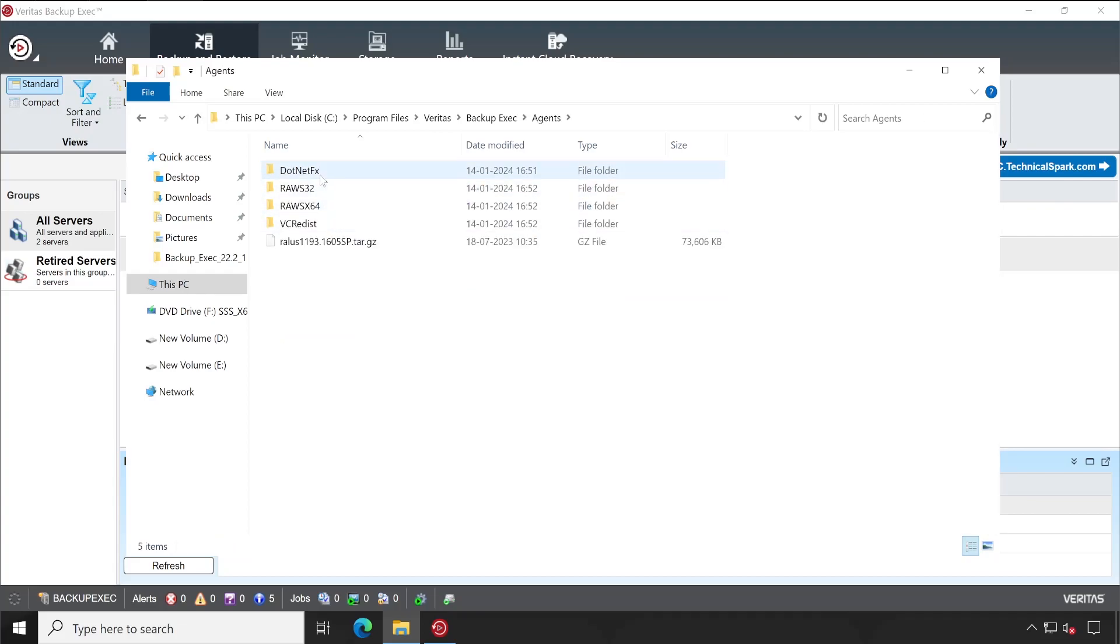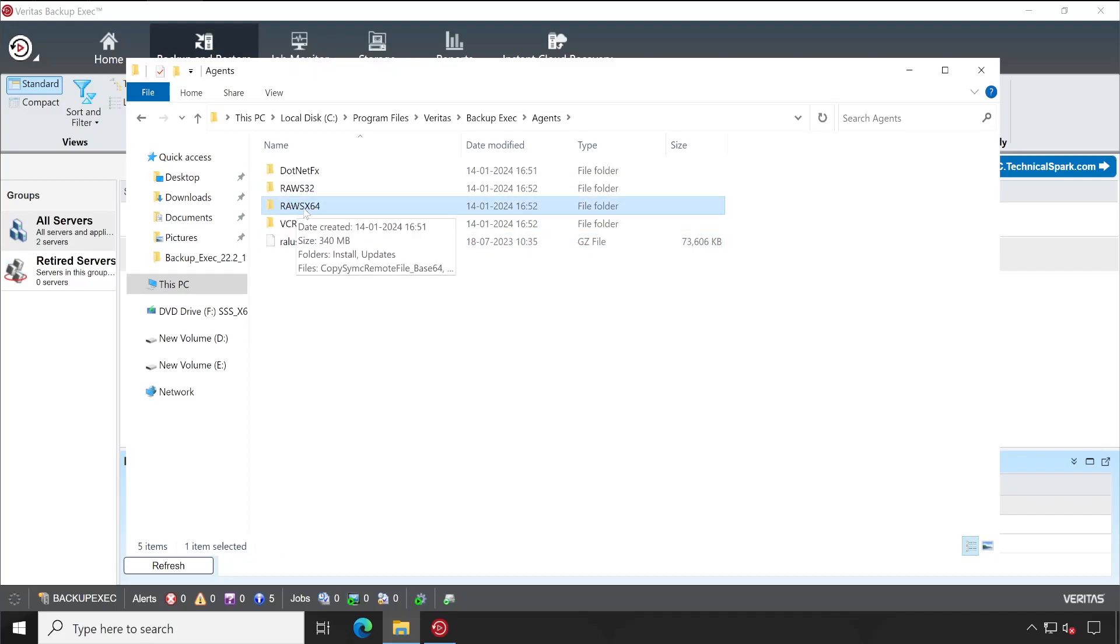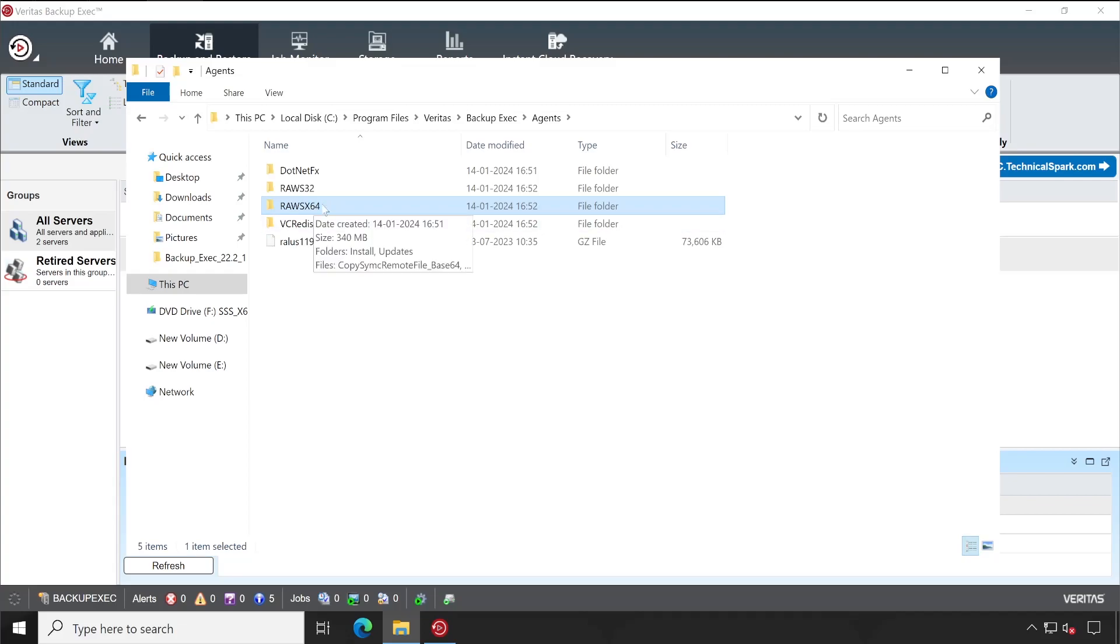In my case I have installed in C drive, so under C drive Program Files Veritas Backup Exec Agents, this is where Backup Exec agents are present. This is for 32-bit, 64-bit, and for Linux. We need this particular folder when we are going to install on 64-bit Windows server. You can simply copy this folder wherever you want to install your Backup Exec.